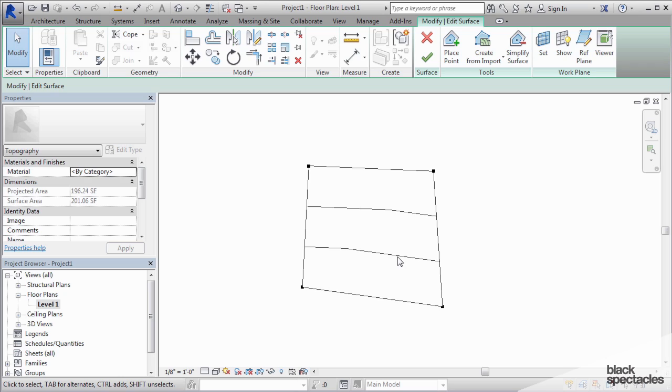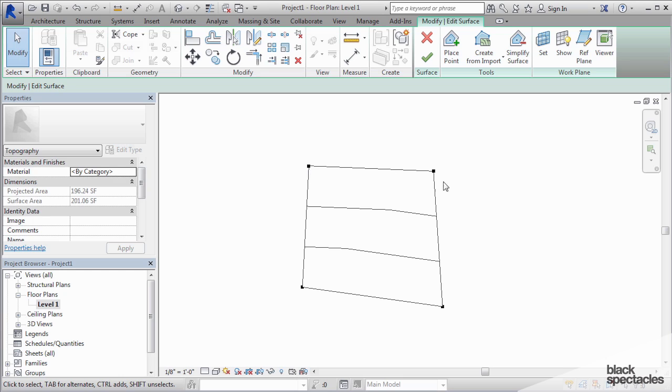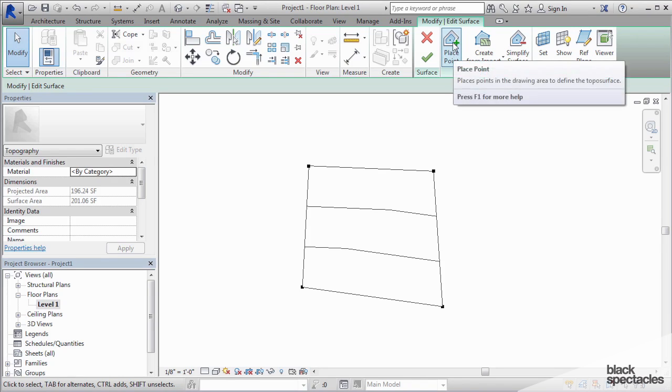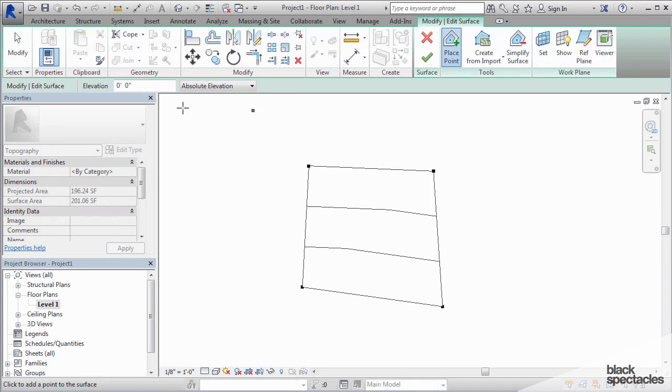By default, Revit will add a contour line at each foot. Now you can change that—you can have it do every five feet, every ten feet, whatever you want in terms of how the contours are displayed. That's completely up to you. So this is just changing these two points, and what Revit's doing is it's just interpolating between these two points, zero to three, and it's putting the one foot and the two foot at equal spacing between those points. But as we all know, contours aren't always equal, so you can place additional points.